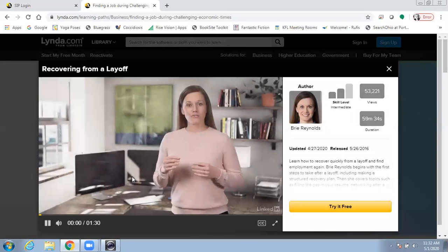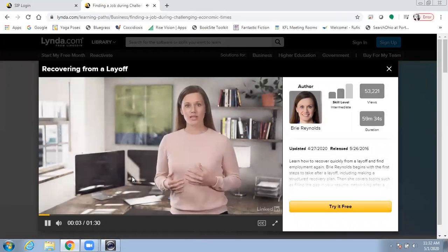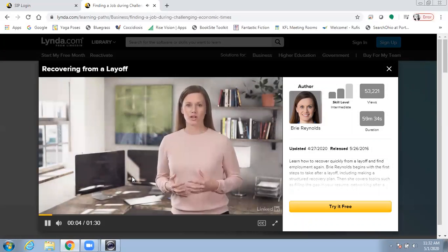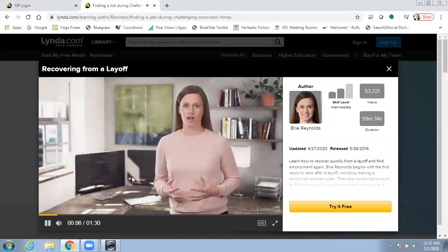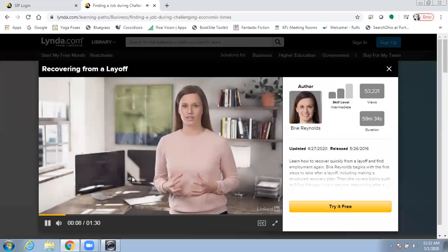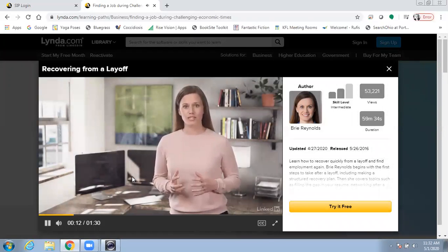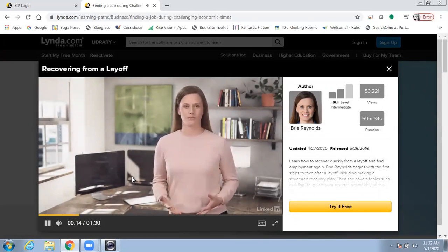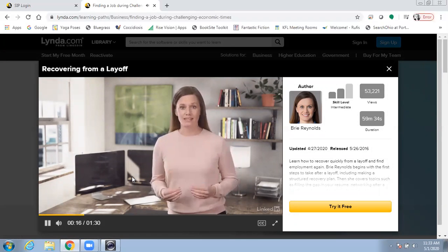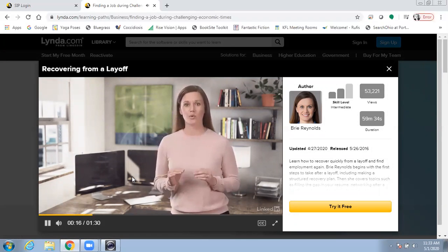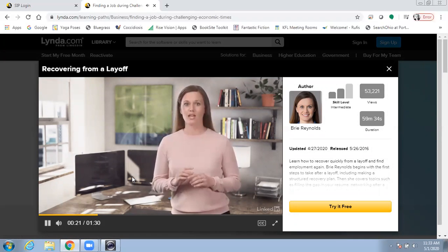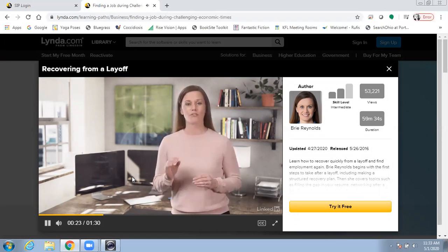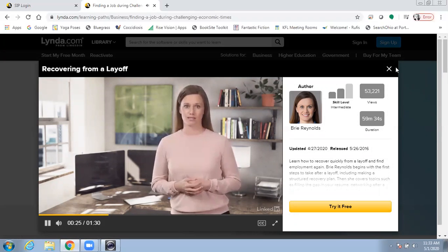A few years ago, in a career advising session, I found myself sitting across from a woman who had just been laid off. I could see the pain and confusion she was feeling. It was palpable. The first thing she said was, I don't even know where to start. That's what this course is all about. Providing you with actionable tips and ideas to bounce back from a layoff for every stage of that process.